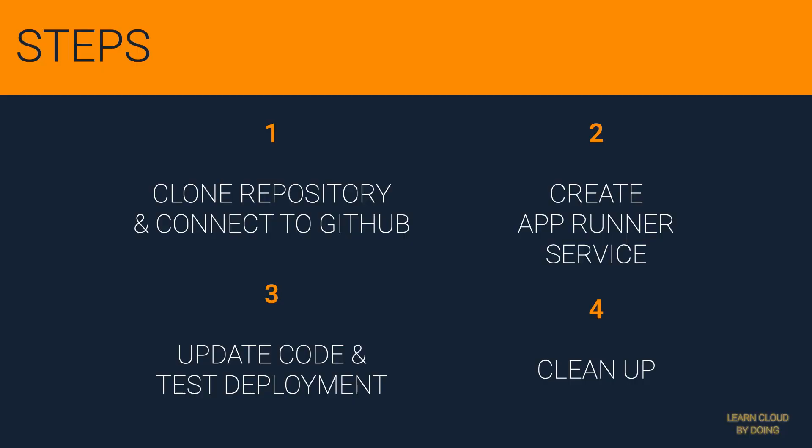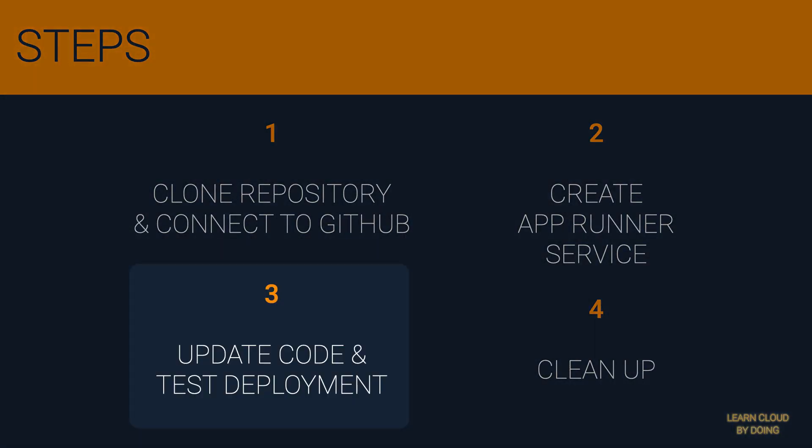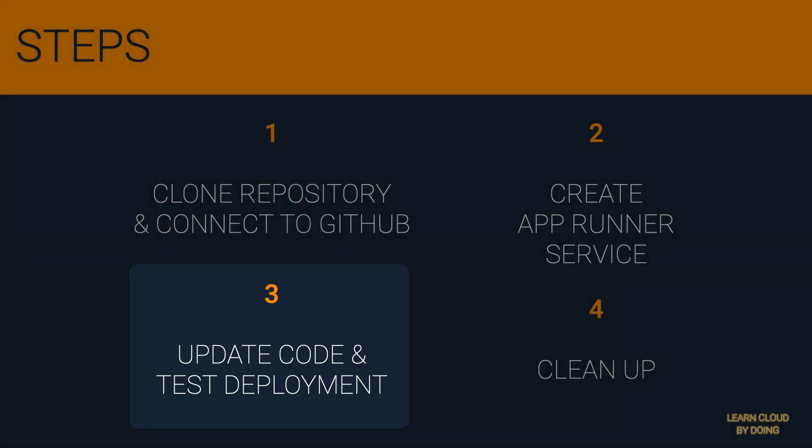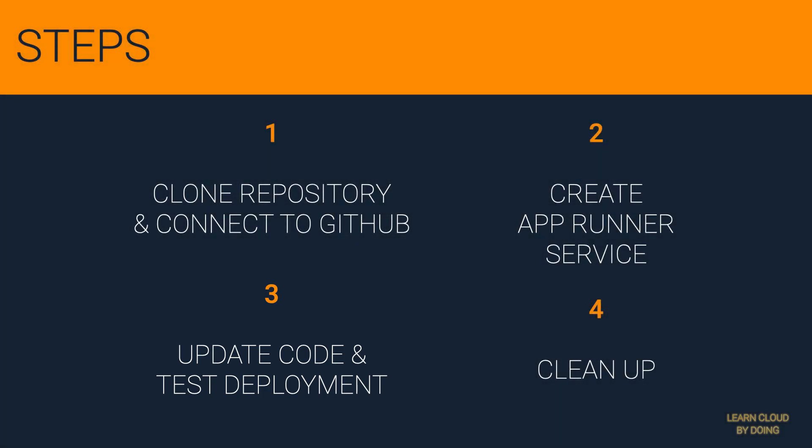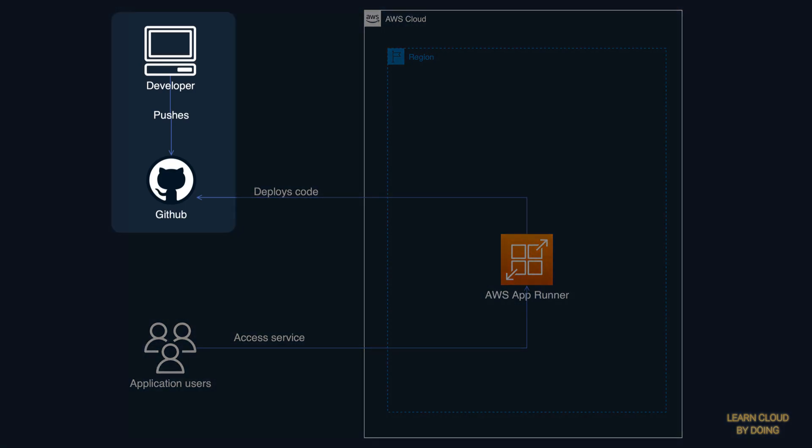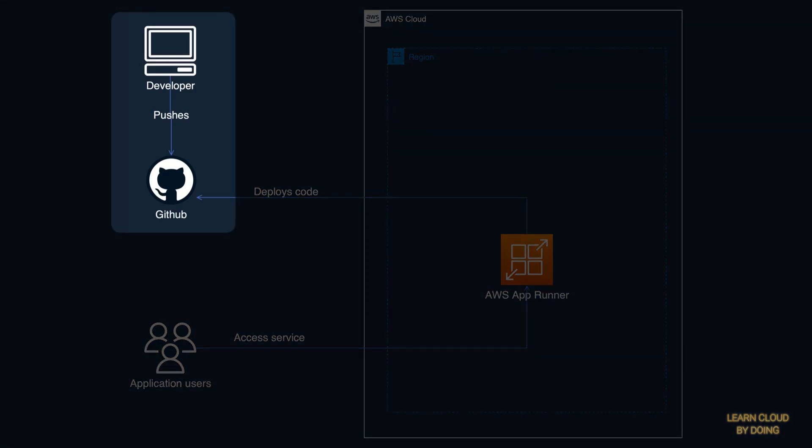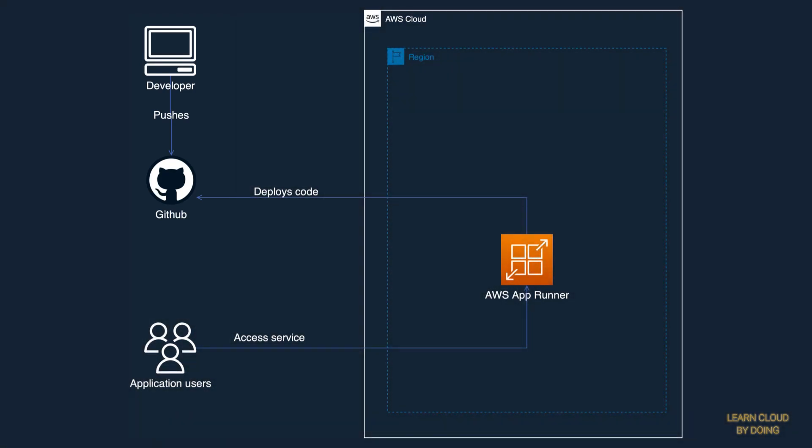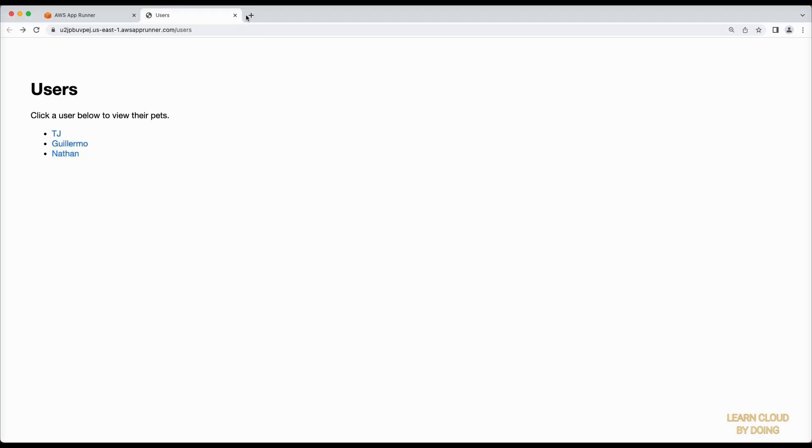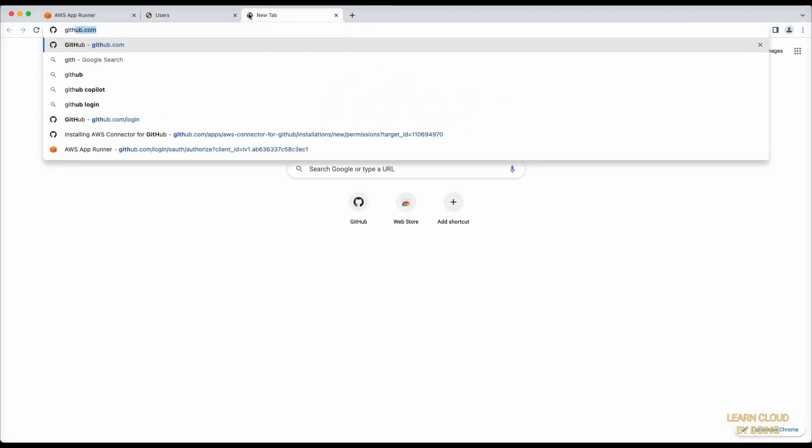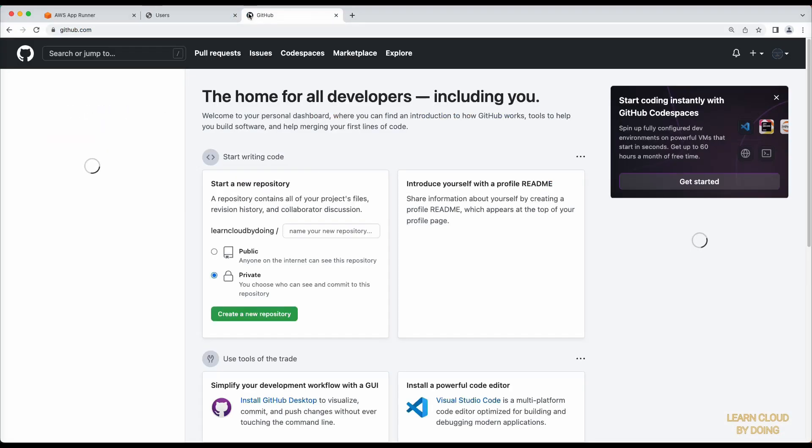Third step: Update code and test new deployment. This step starts a new deployment after a developer changes the code in the repository. Go to the repository fork on your GitHub account.